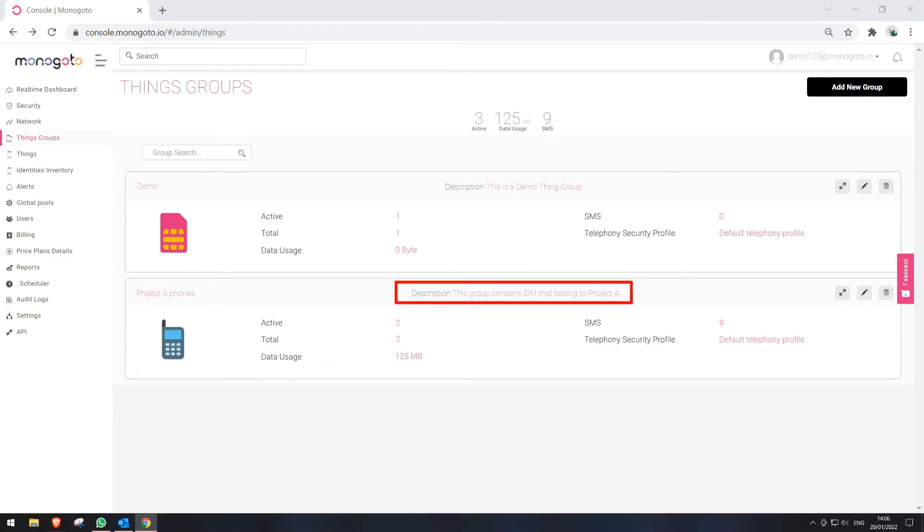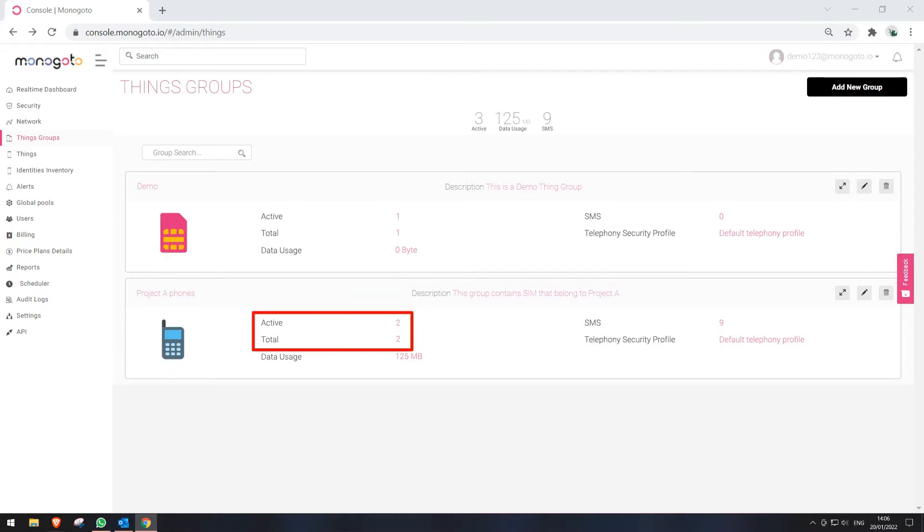Third thing is description. We can use it to provide additional information about the Thing Group. For example, provide more information about the project that is using this group SIM card or even add small notes. Next that we can see is information about the SIM cards under a group. Active means how many of the SIM cards are under State Active and Total shows all of the SIM cards under this group.